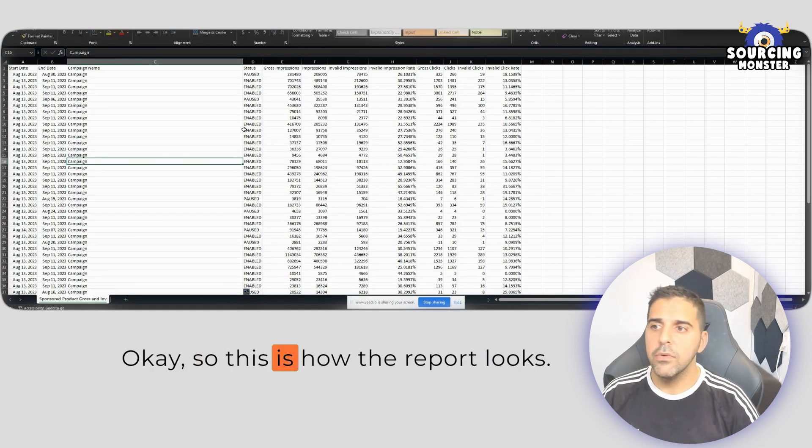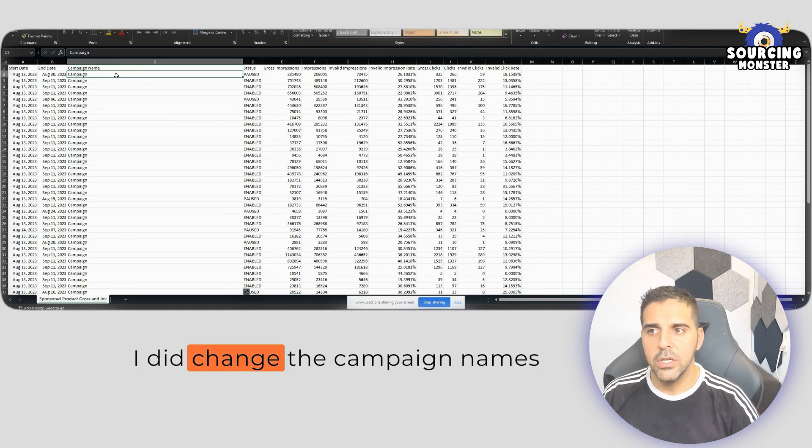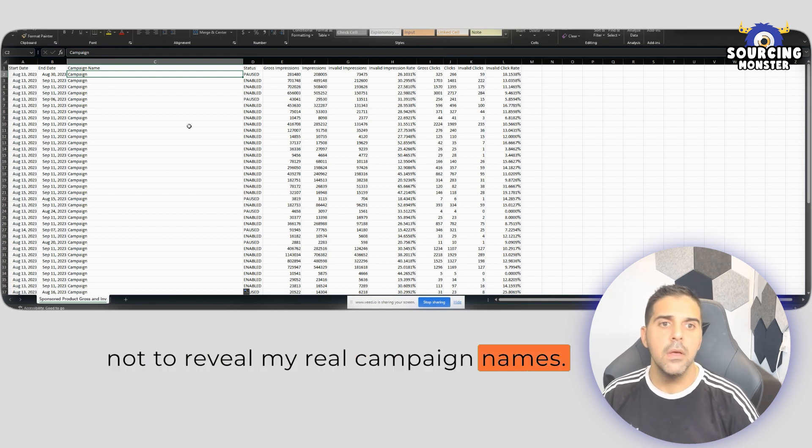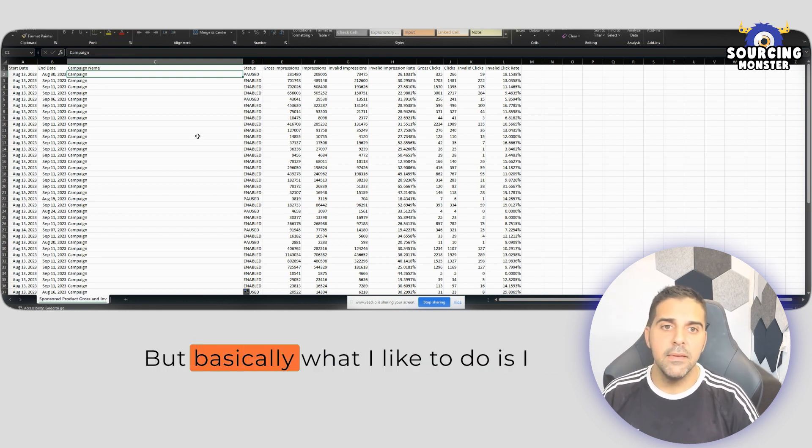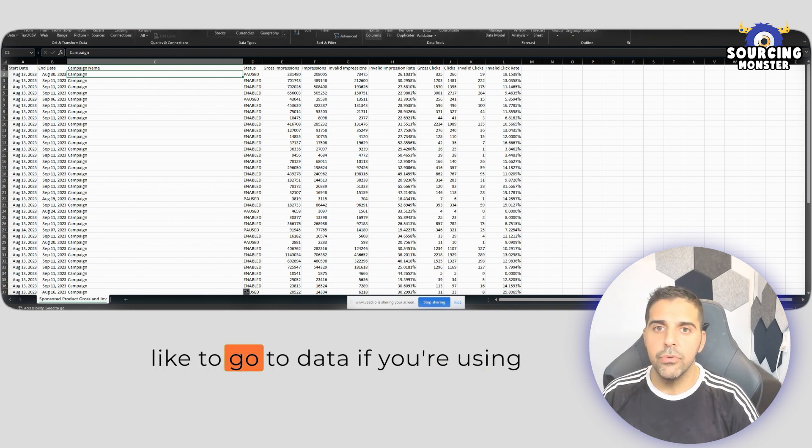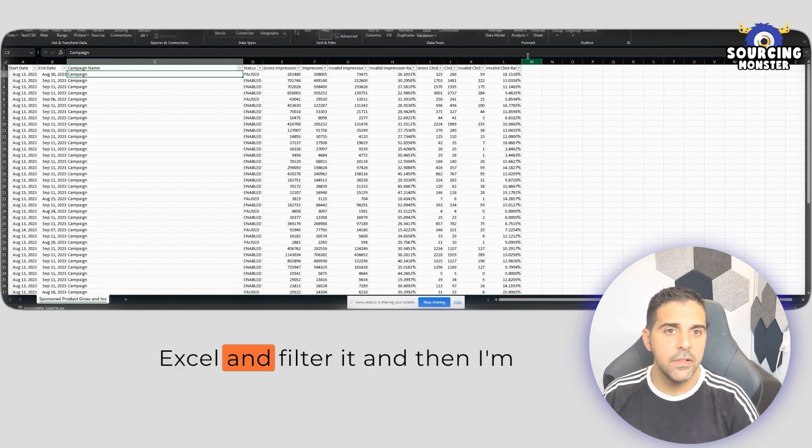Okay, so this is how the report looks. I did change the campaign names just to Campaign, not to reveal my real campaign names, but basically what I like to do is I like to go to Data, if you're using Excel, and filter it.